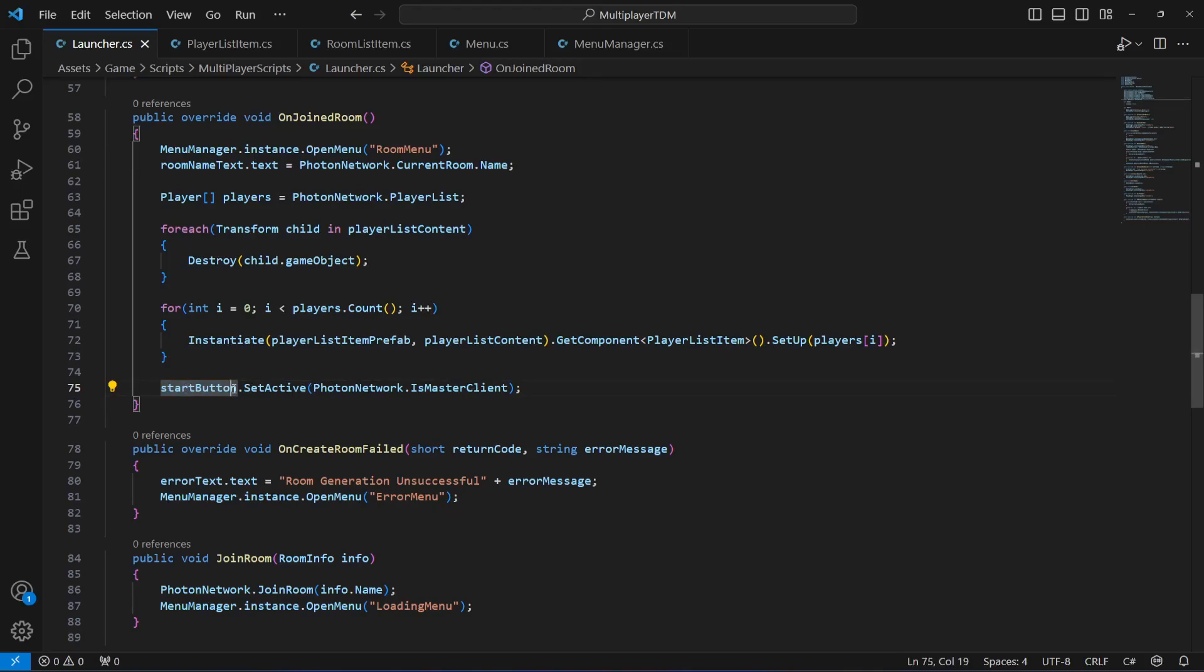Now for example if one player is a master client and creates a room, and then if another player joins that room, and then if the master client leaves the room, there will be no start button available to the other player. So what we want to do is switch the owner tag or the master client tag to the other players. If one master client goes offline or leaves the room then we will make another client the new master client.